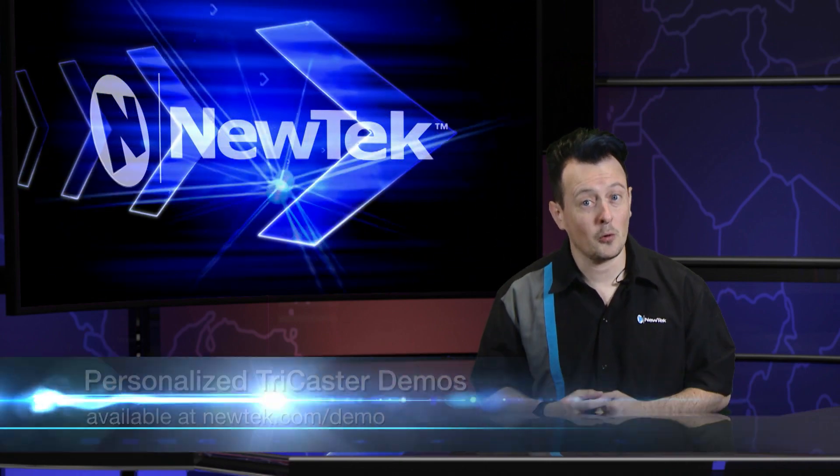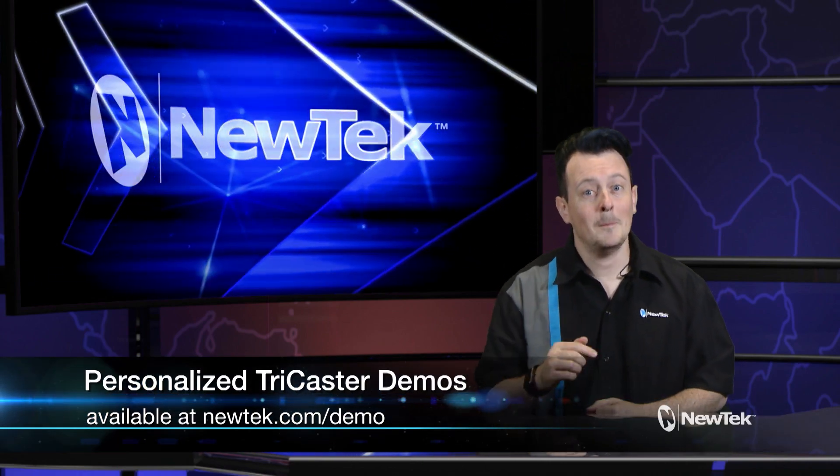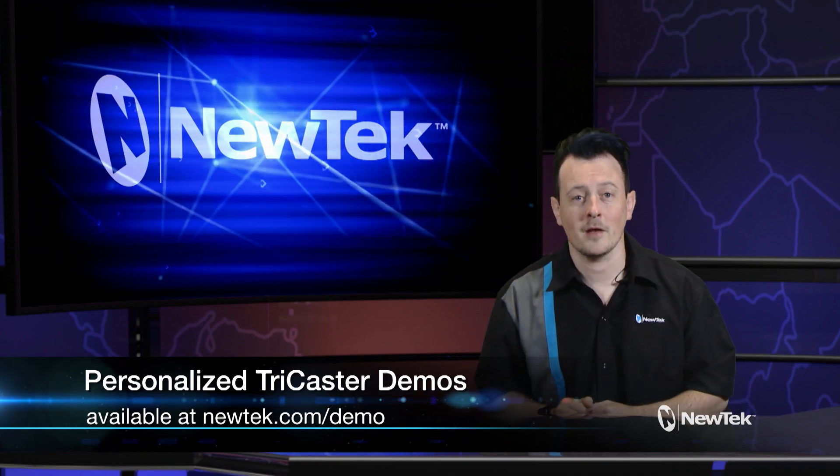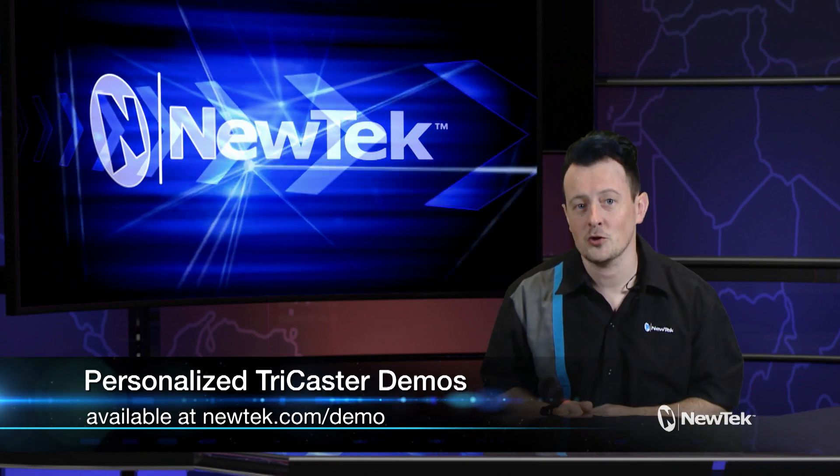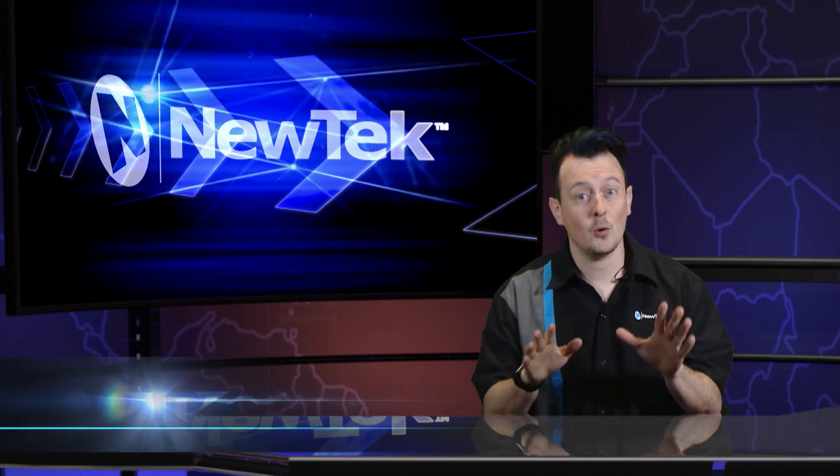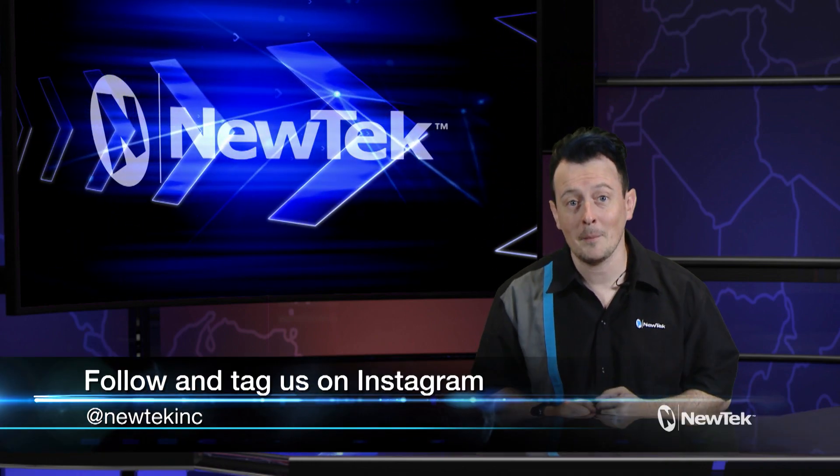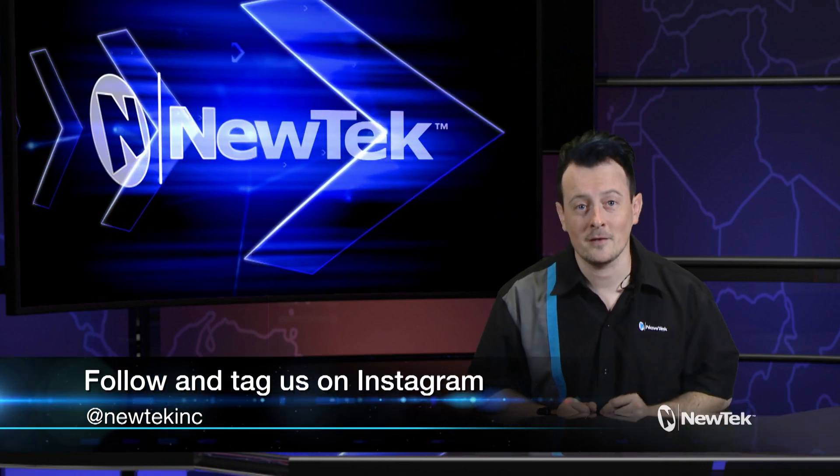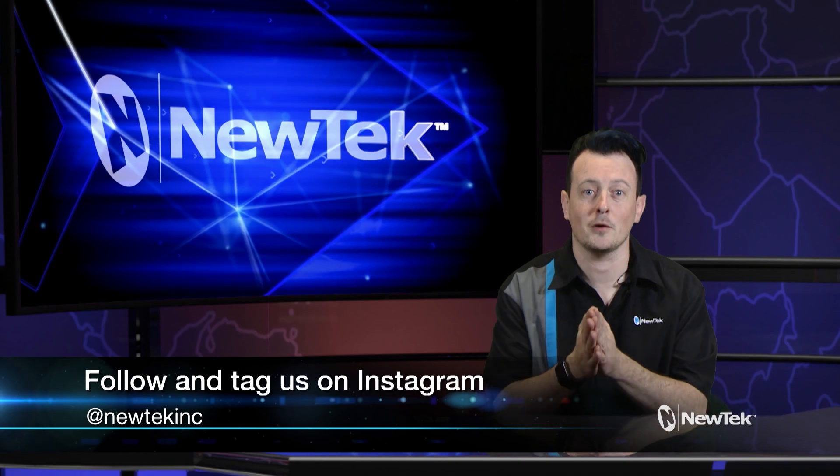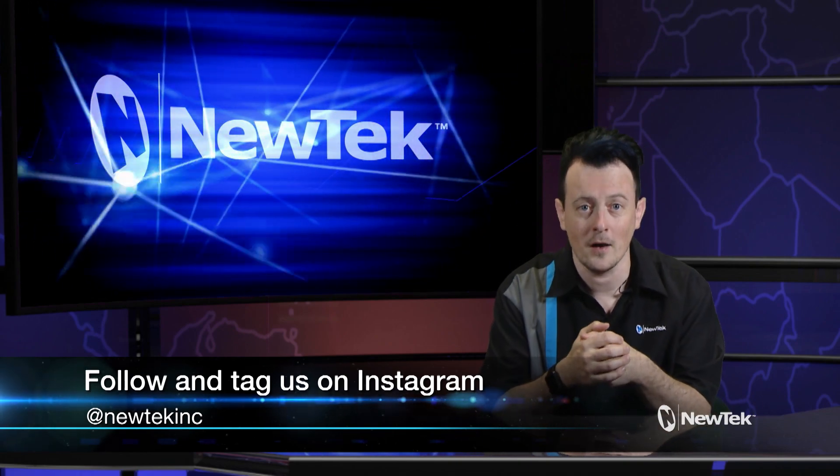Now if you like this tutorial video but want a little bit more make sure you go to newtech.com/demo to sign up for a personalized demonstration by yours truly. Also if you're on Instagram be sure to follow us and tag us in your posts. We love to see how people are using TriCasters within the broadcast.